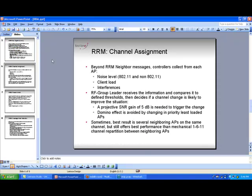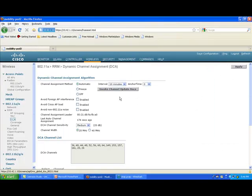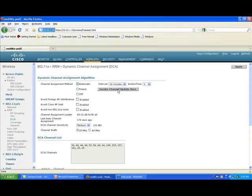Let me show you how you do that on a controller. Here I'm on my controller, and I'm going to DCA — Dynamic Channel Assignment. First, note that it's set to automatic. You can freeze it, meaning you don't want it to change channels automatically, only when you ask. But be careful: if you say freeze and invoke channel update once, it's not going to change immediately — it will wait for the next 600-second period to do the calculation and decide if the channel needs to change. So 'once' doesn't mean now; it means at the next period. Off turns it off entirely. The default is automatic, and in most environments you'll want to leave it that way.